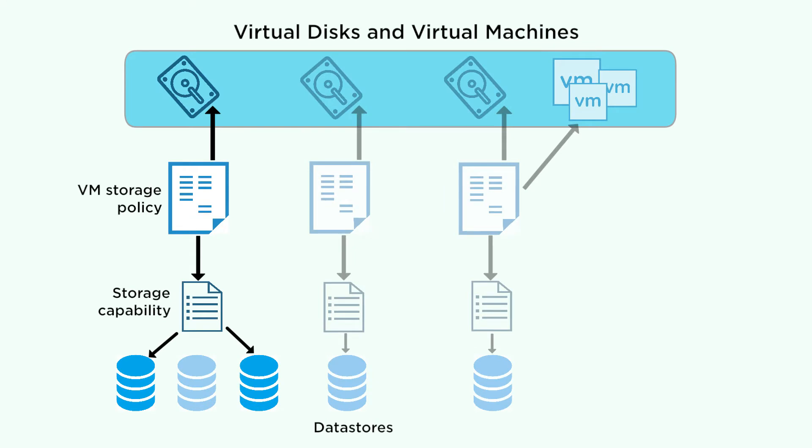This video shows you how to create or modify a virtual SAN storage policy, how to assign a policy to VMs and other objects, and how to check policy compliance.